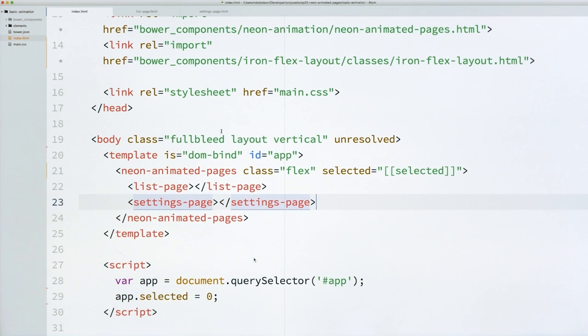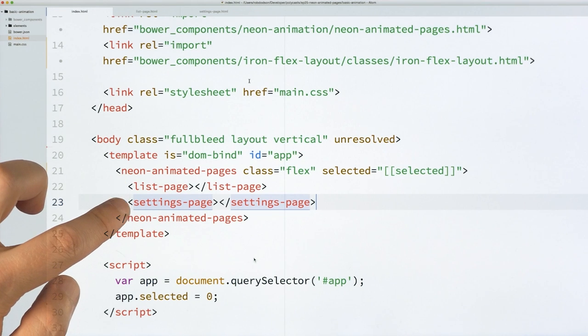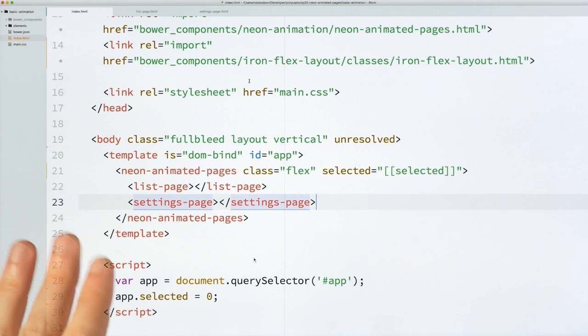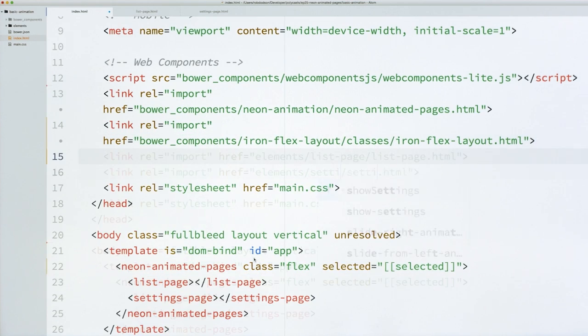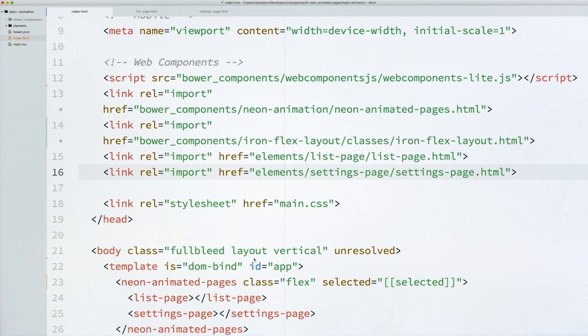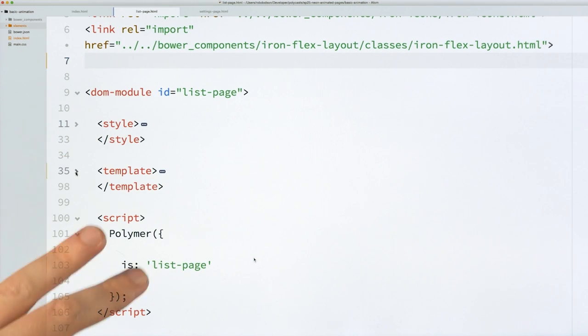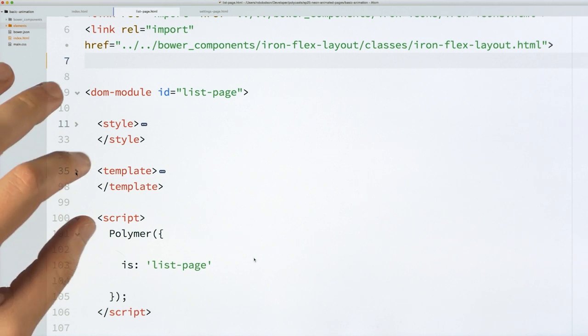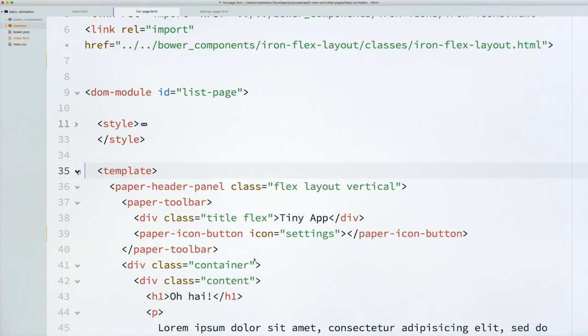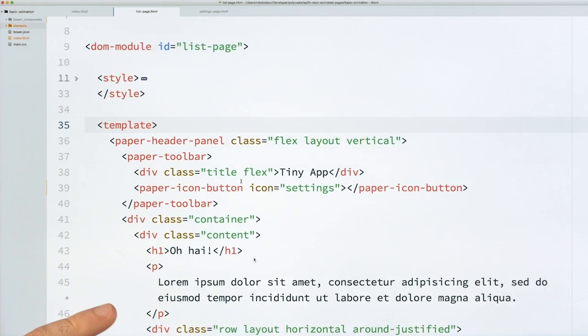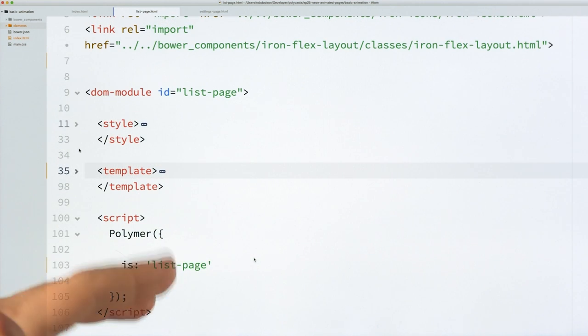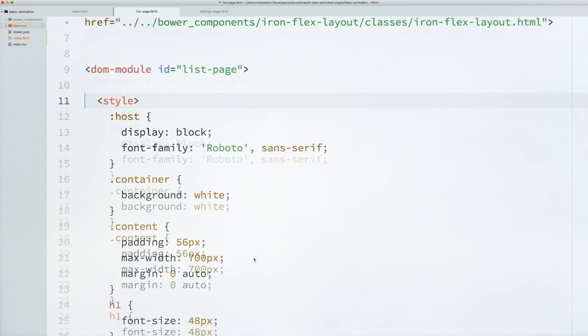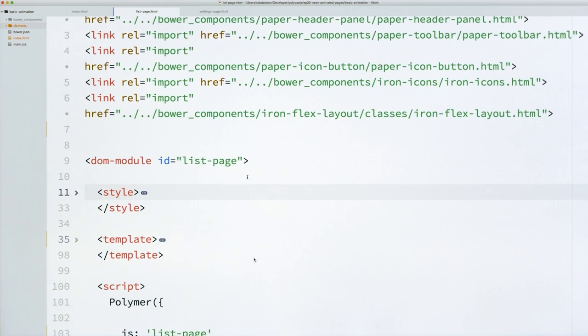So that gives us a little bit of a boilerplate to work from. I'm going to add an ID to this template, so I can select it down in JavaScript. And then I will write out a little script tag, and just go ahead and querySelector for my app there, and give it an initial selected value of 0. So this way, Animated Pages is going to try to display its first child. We're going to drop in two more elements, List Page and Settings Page. Those are going to be the two elements that we're going to transition between. So I'll go add some imports for them. And then we are pretty much ready to rock.